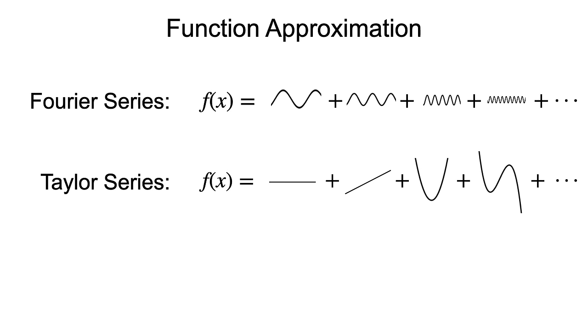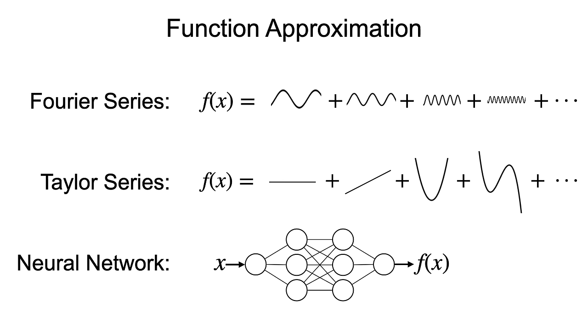Another example of a universal approximator is neural networks. An advantage of neural networks is that you don't need to know anything about the function you're trying to approximate. Just input and output pairs.